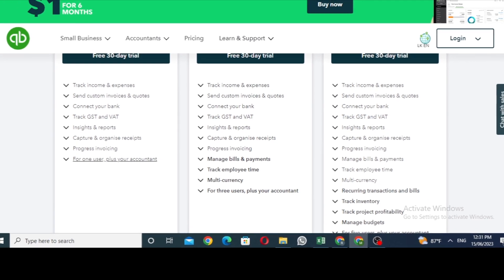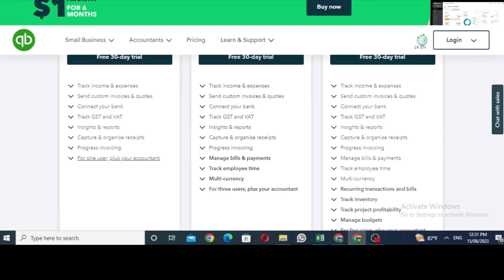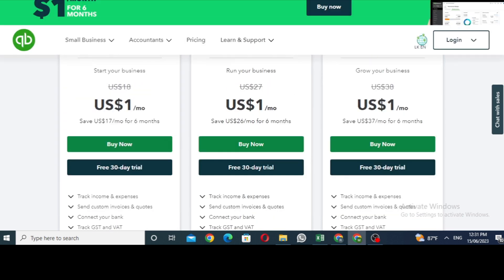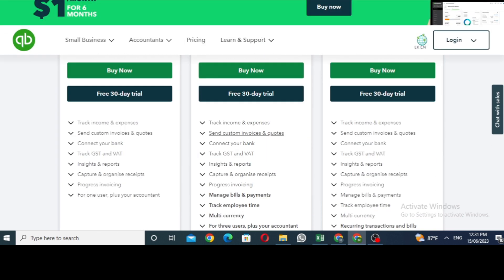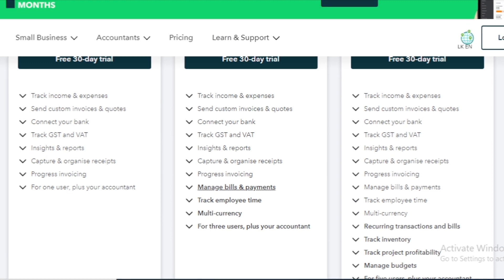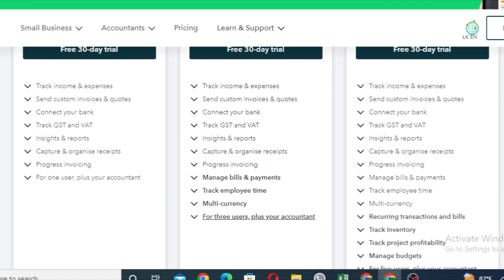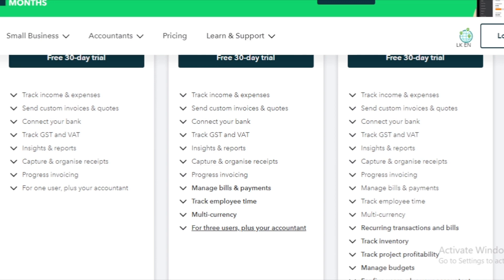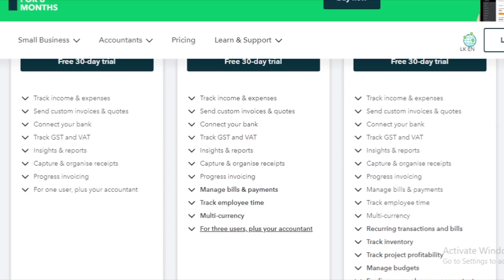You can use it as an Essentials plan. The Essentials plan is to manage bills and payments. You can use bills and payments, employee time, multi-currencies, and up to 3 users.